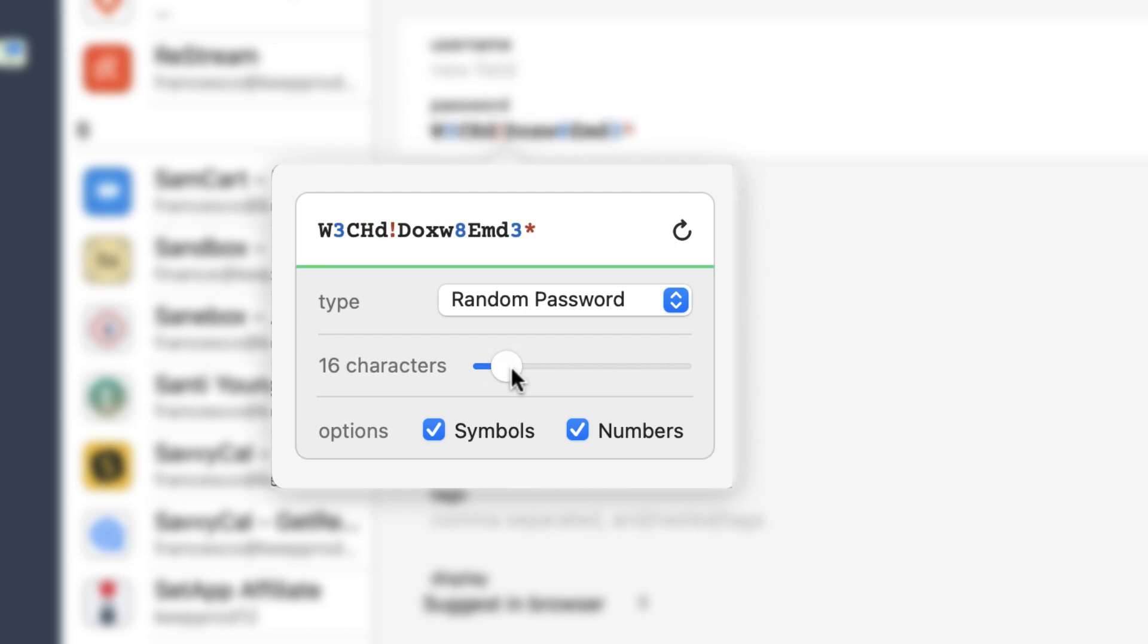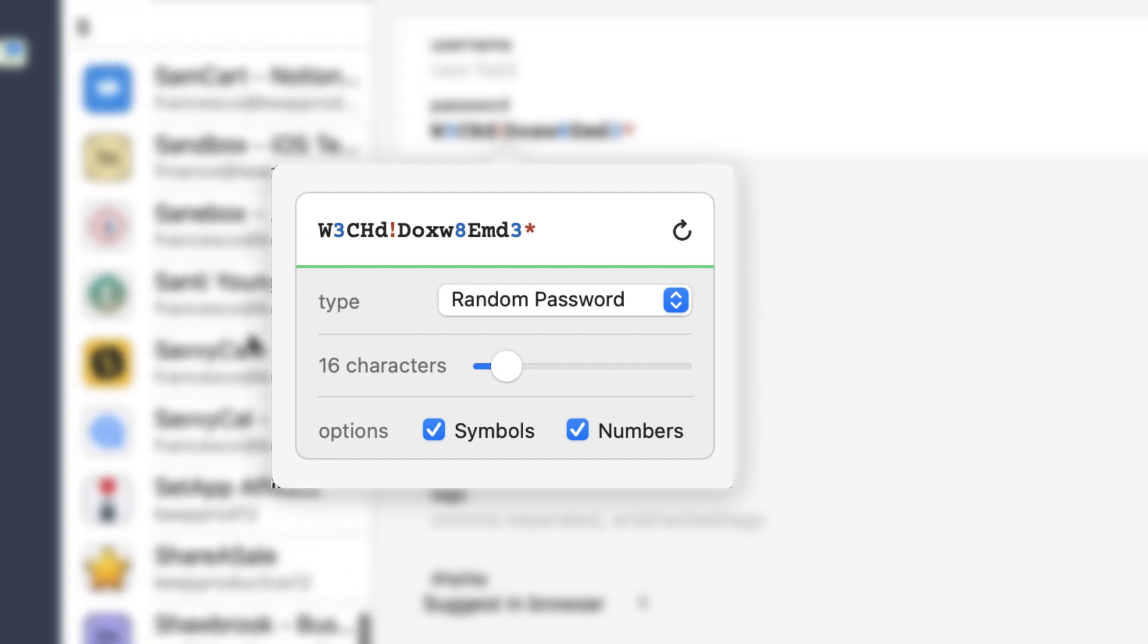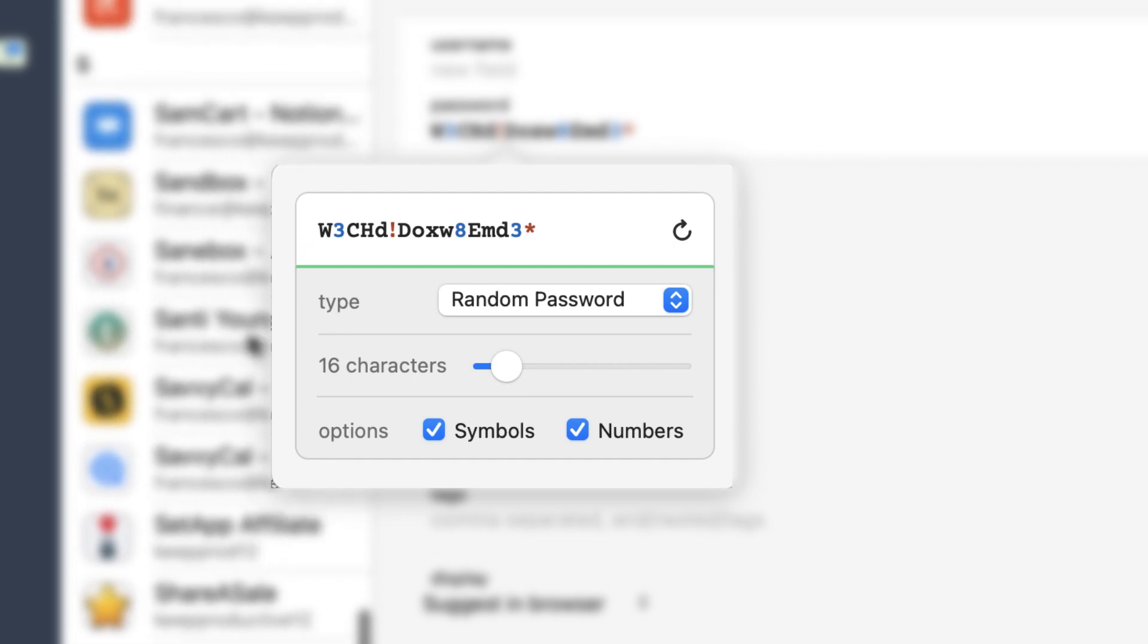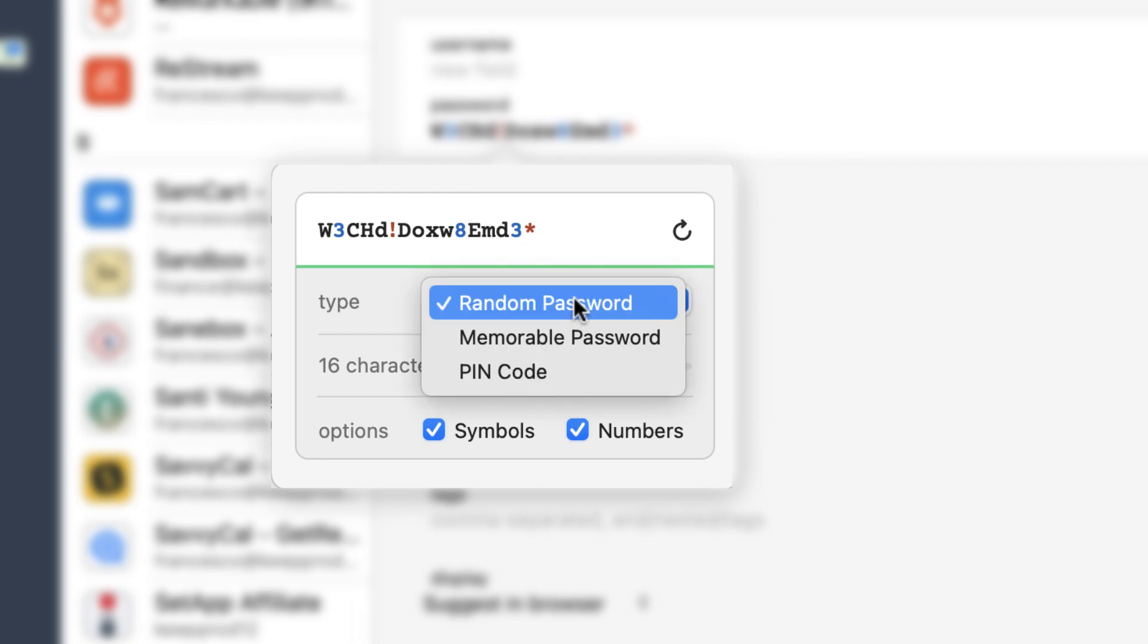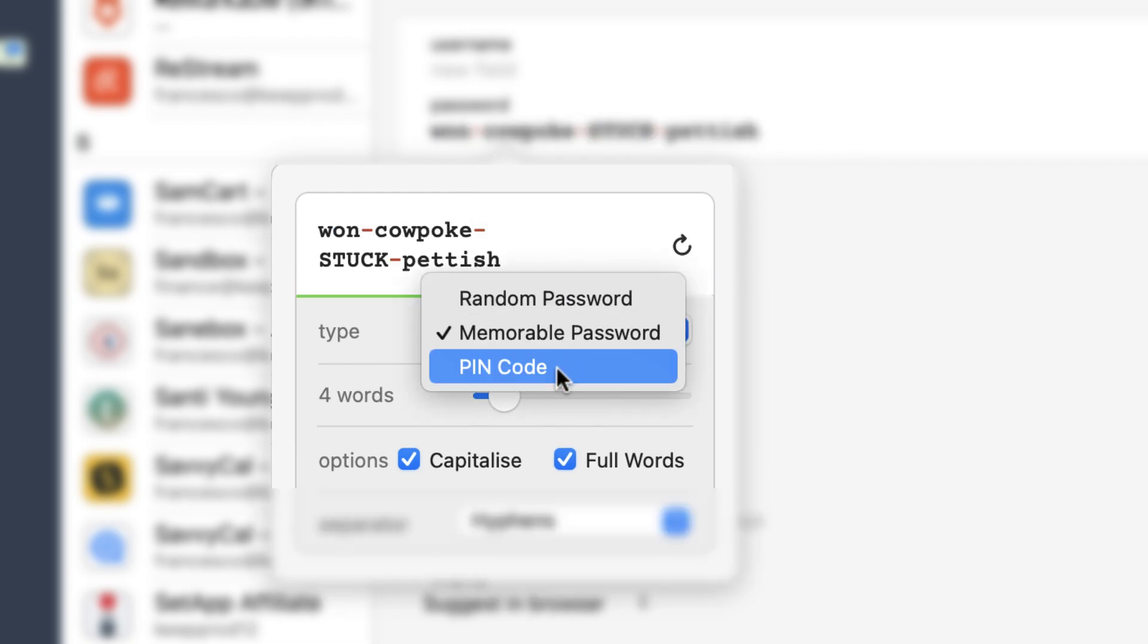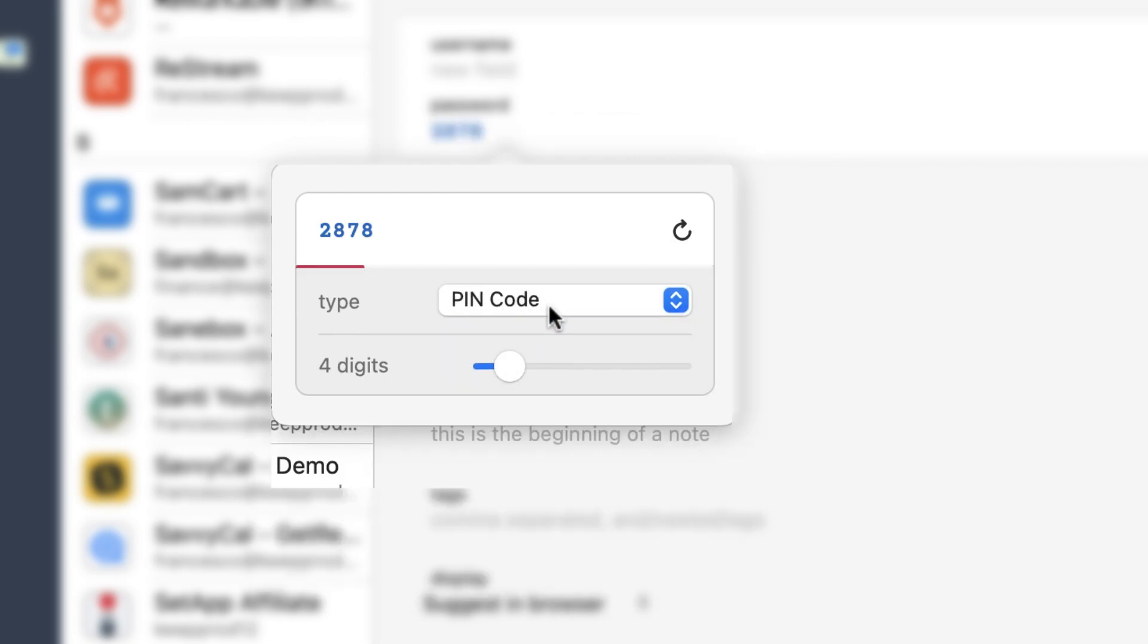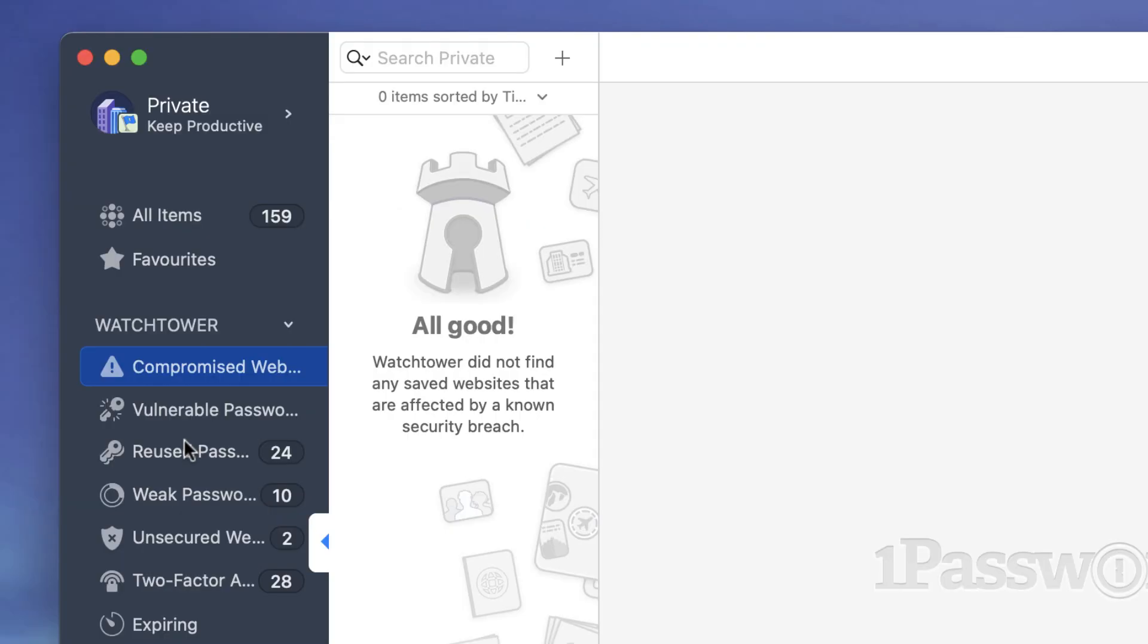Now you can also fill usernames, passwords, credit cards, numbers and also addresses on websites and apps with a single click which is super helpful and there's a function called Watchtower which basically gives you security overviews when your password has been compromised in a certain location.